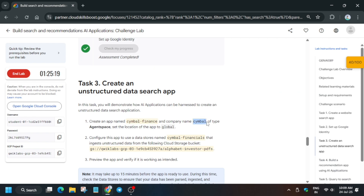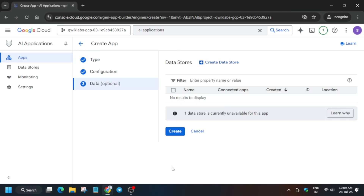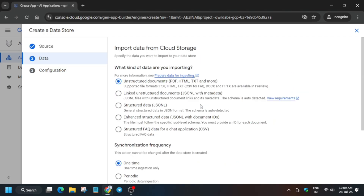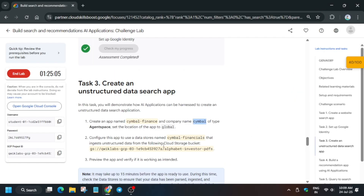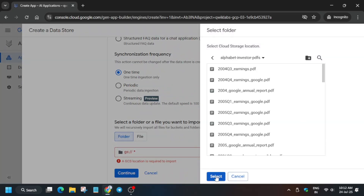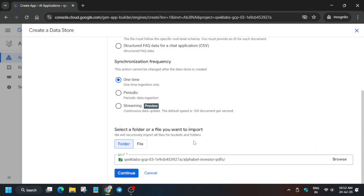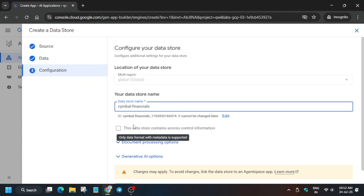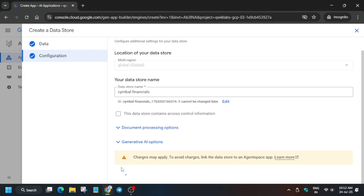Always use the name present in your lab instruction, as highlighted values may differ. From here, select Cloud Storage. Scroll down and make sure you are in the folder section. Browse and select the correct folder — you will see a green checkmark. Click on Continue. For the data store name, come back to the lab instruction and copy the name correctly. Paste it and click on Create.